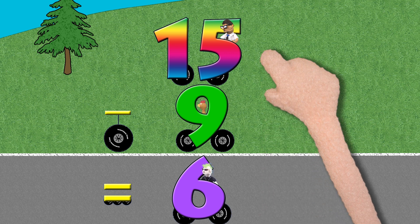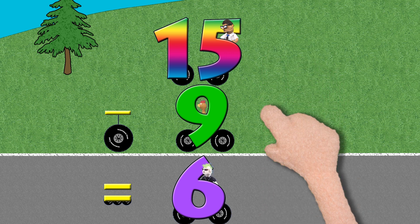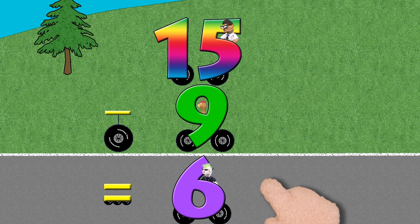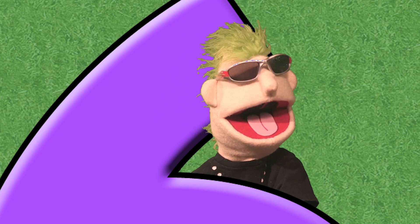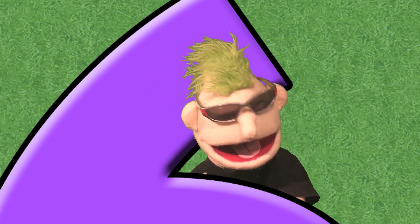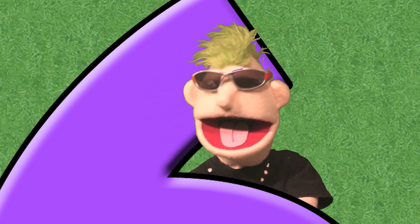Fifteen minus nine equals six. Whoa, dude. Looks like I'm number six. Dude.